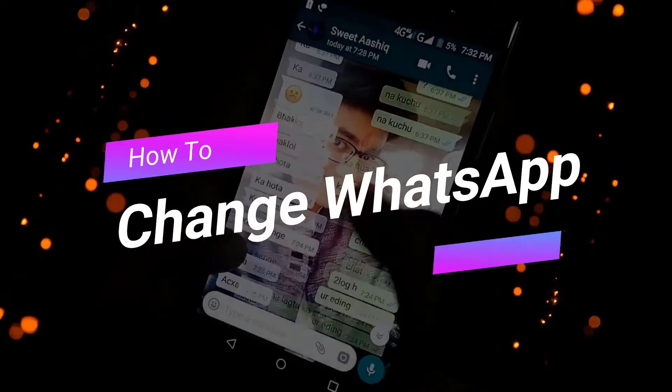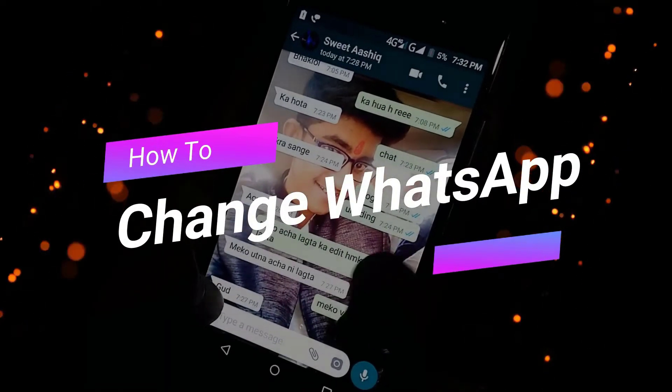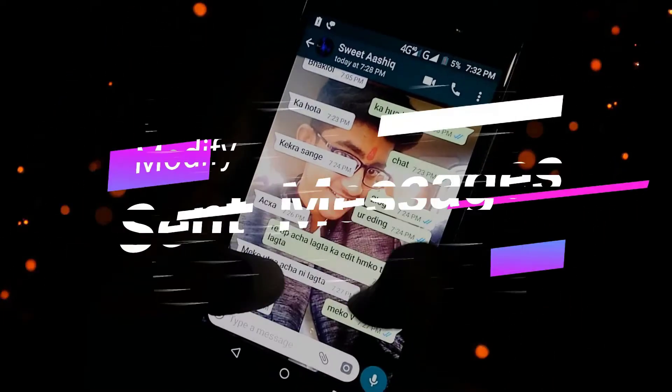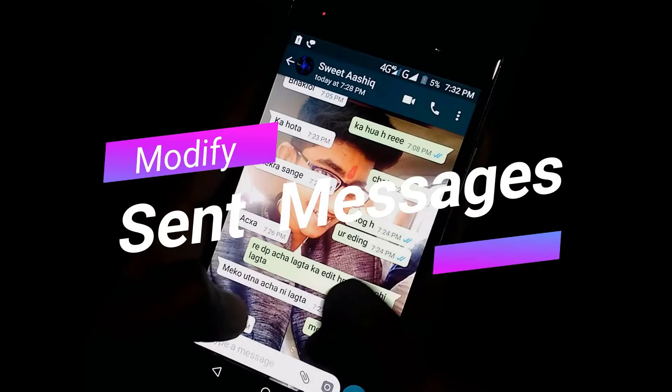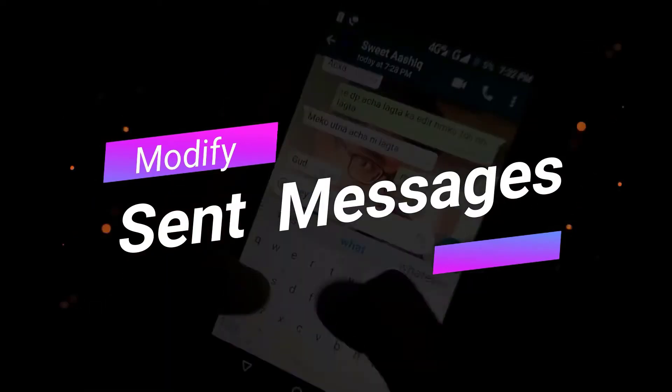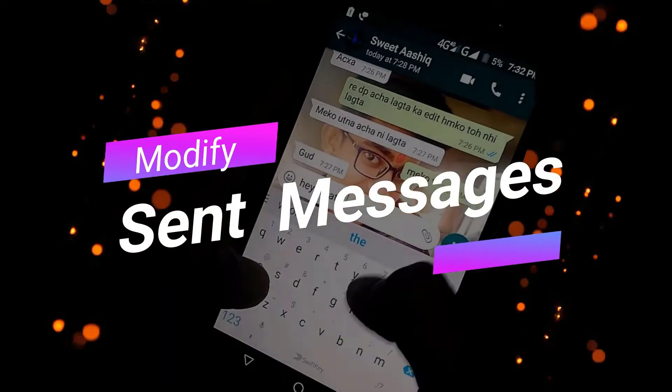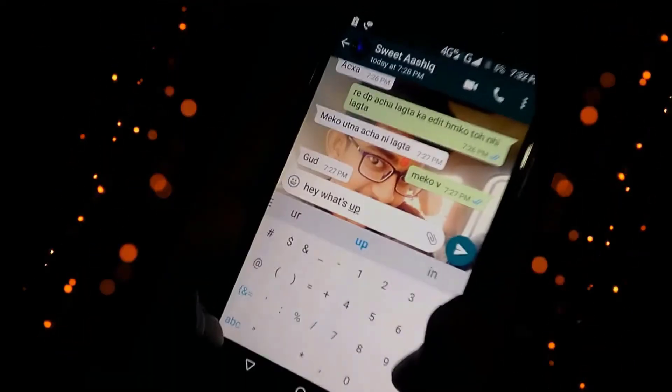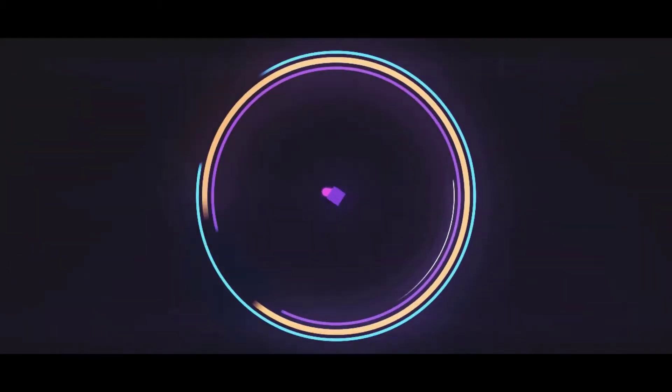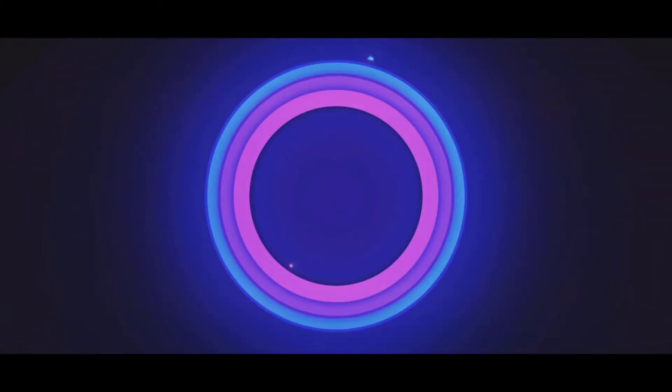Most of you guys don't know that we can change or modify sent messages of WhatsApp. How cool is this! Hello everyone, myself Samir and you are watching Samsung Trick, and this time I am back with something really interesting.